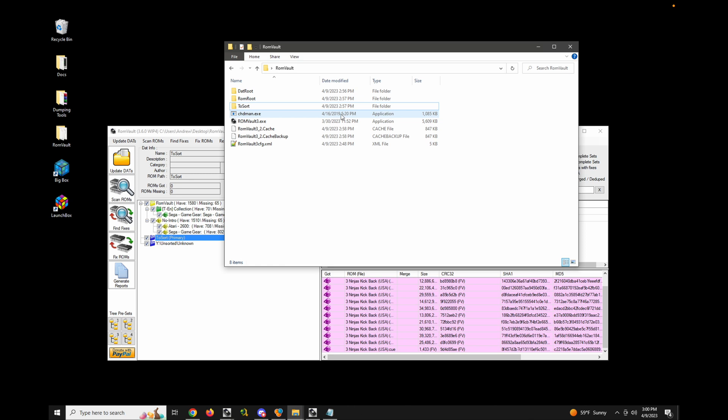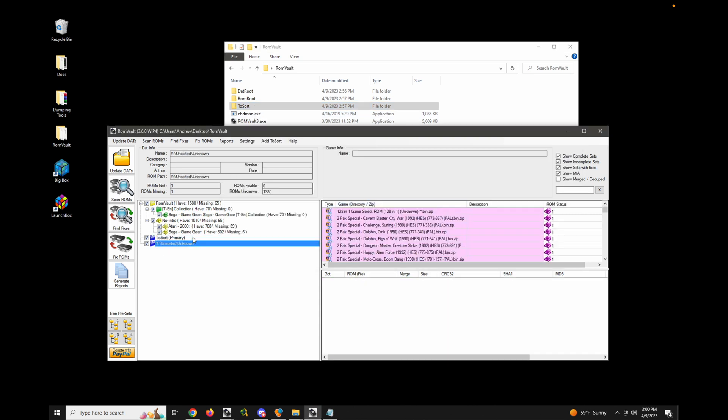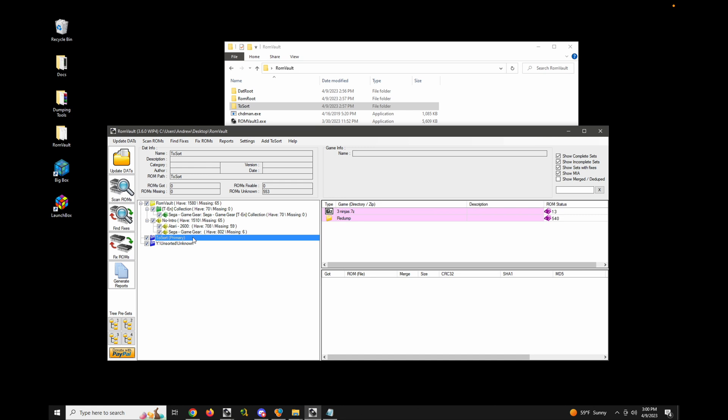This directory is basically used for anything that you want RomVault to scan and decide where it needs to go. So any random ROMs that you download. Now this directory here is automatically flagged as what's called the primary to sort. And the primary to sort does a couple of specific functions.